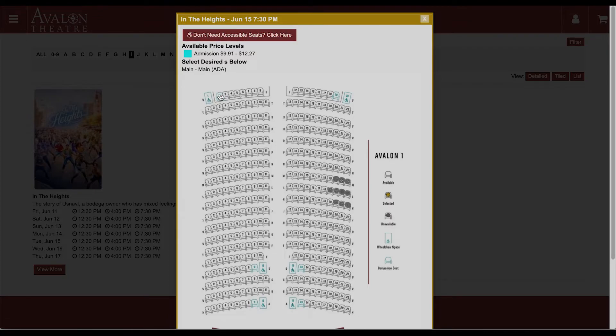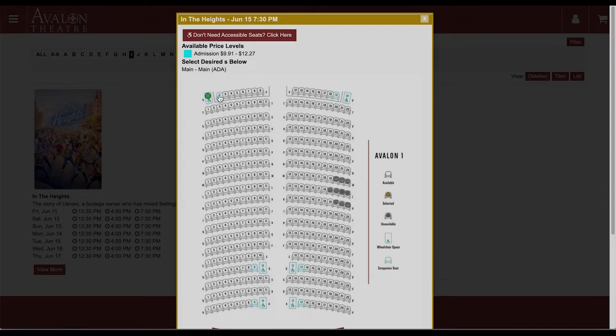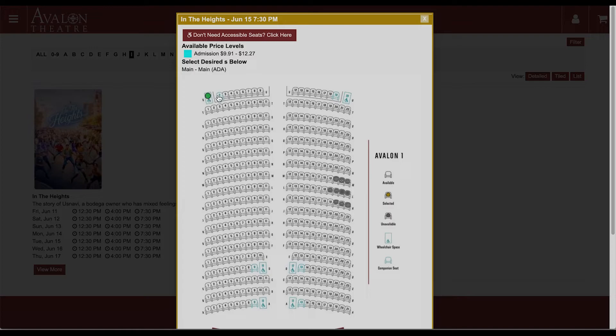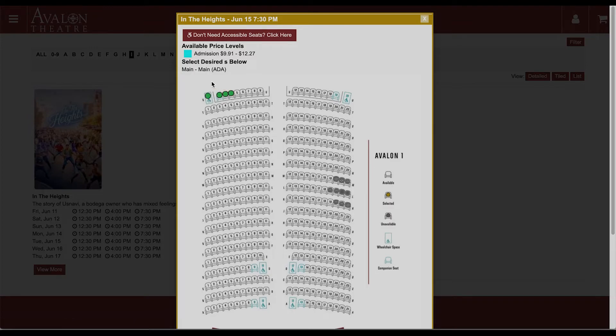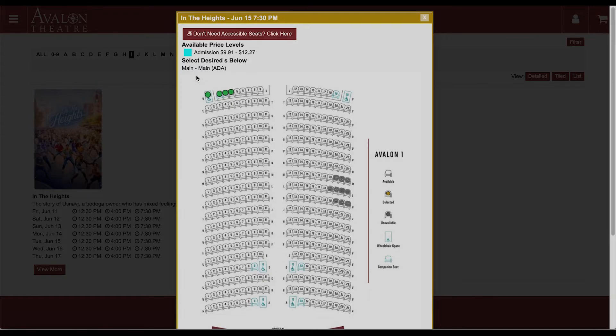Now this opens these up. We'll do wheelchair. We like sitting in the back row so we're going to do U1 which is this wheelchair space, two, three, and four. There are four people in our group.